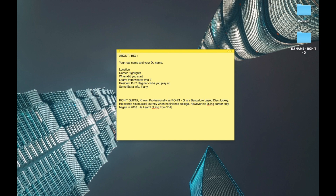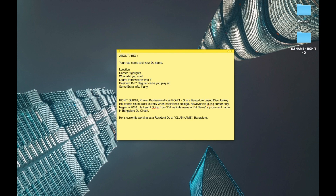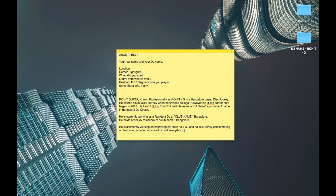You can write the name of the school or the DJ you learned from, and mention one important thing about them. Let's say the DJ is really popular and write 'a prominent name in the Bangalore DJ circuit.' Then write if you're a resident DJ or not: 'He's currently working as a resident DJ' and write your club's name and location. You can also mention if you hold a weekly residency.